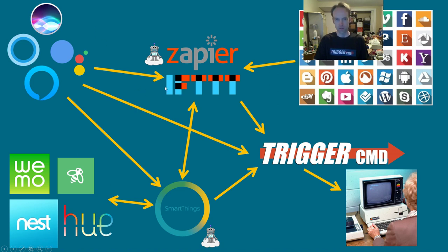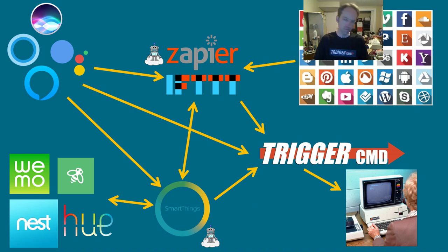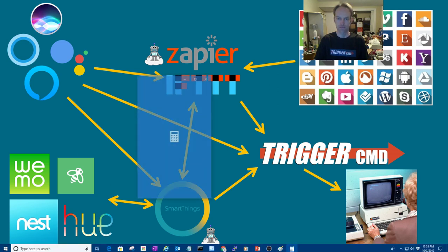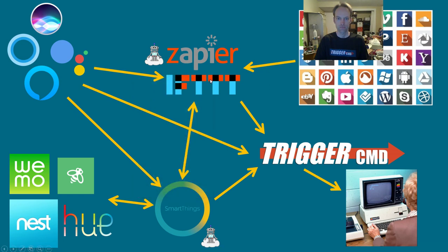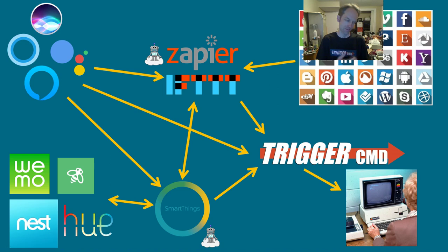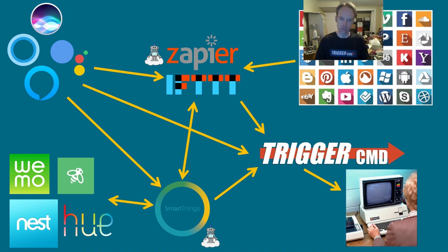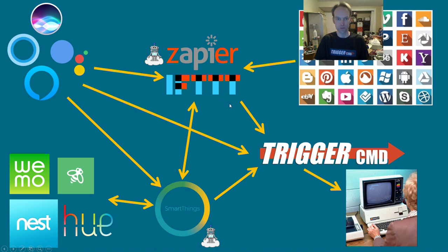I'll demonstrate that real quick. Hey Google, ask Trigger CMD to run calculator. Okay, here's Trigger CMD. Hello Russ, I'm running calculator. Oh, so Google said hello Russ, I'm running calculator because that's just what I told it to say when it runs calculator. I'll show you how you can customize that in a little bit. And I use calculator just as a demo because it's quick and dirty and easy.